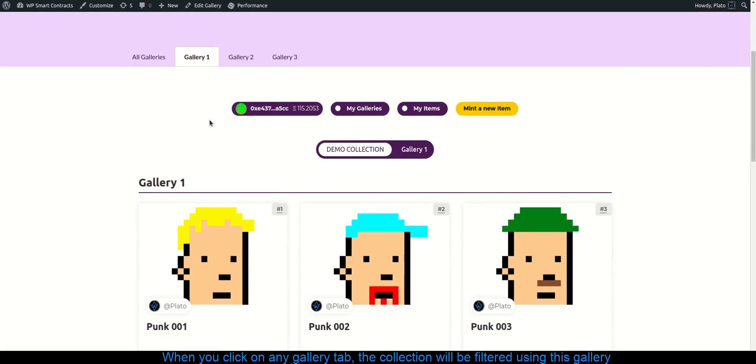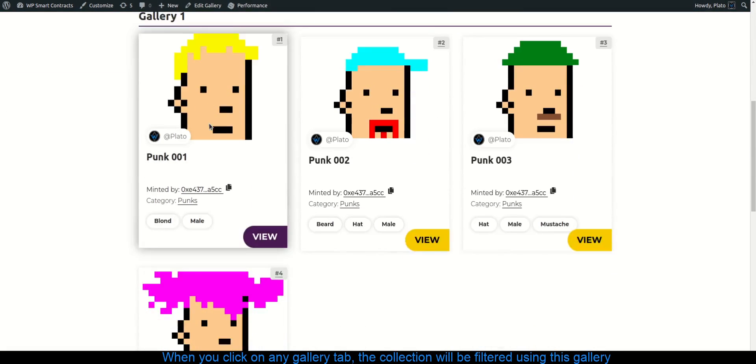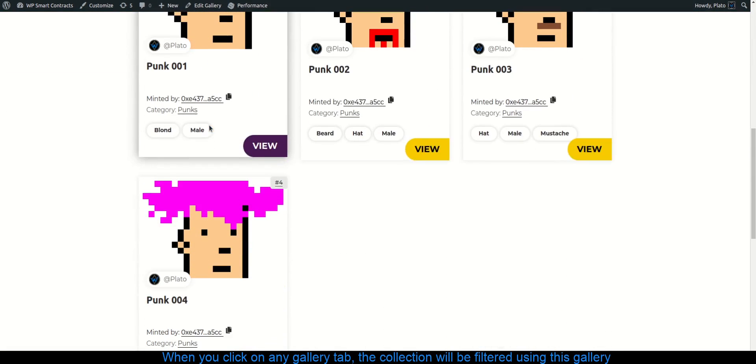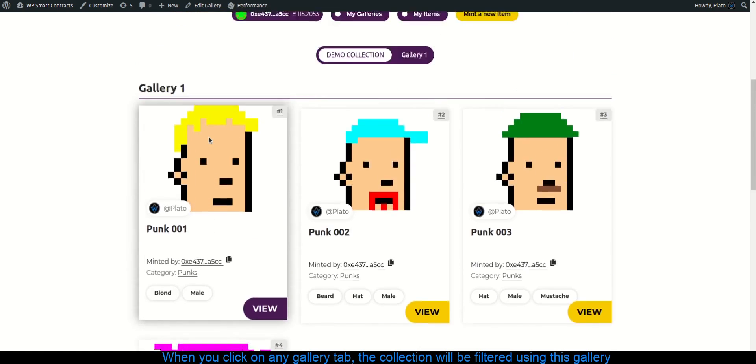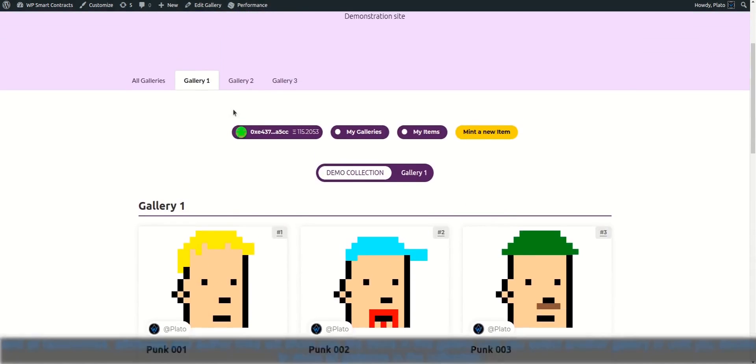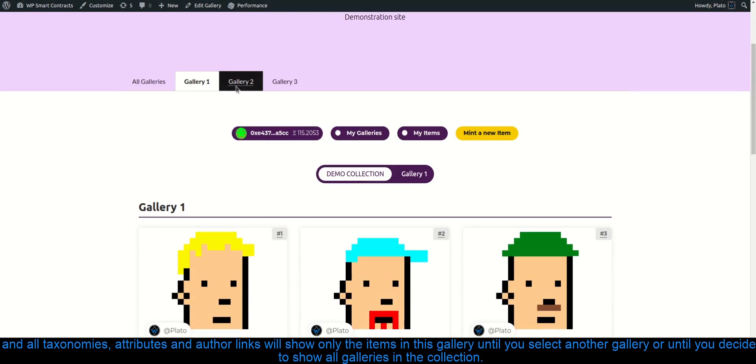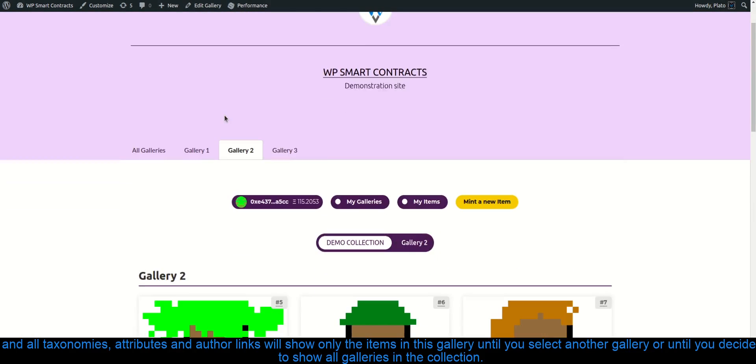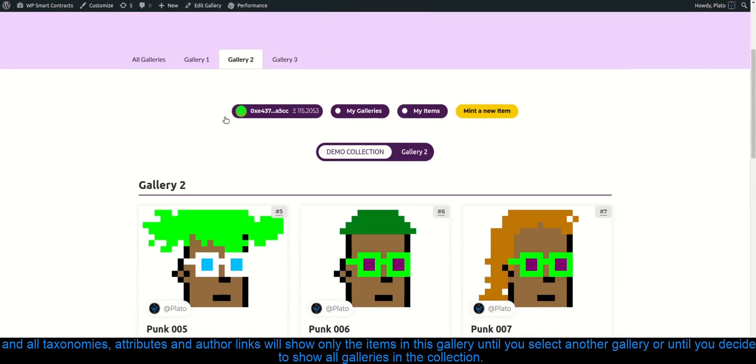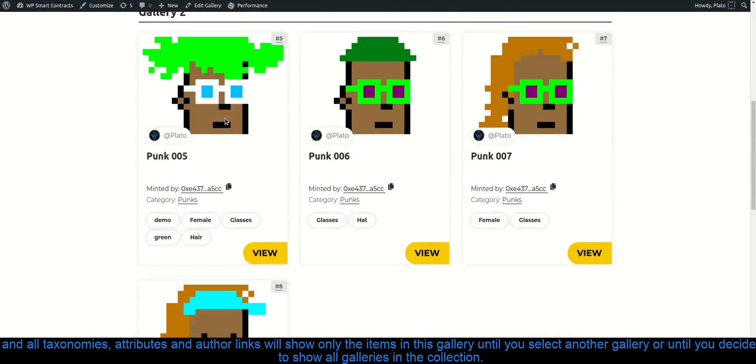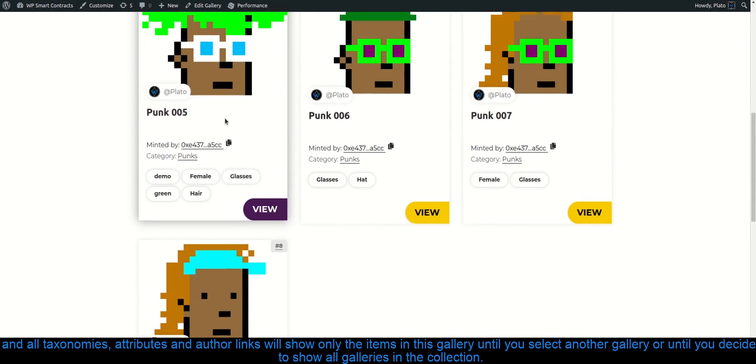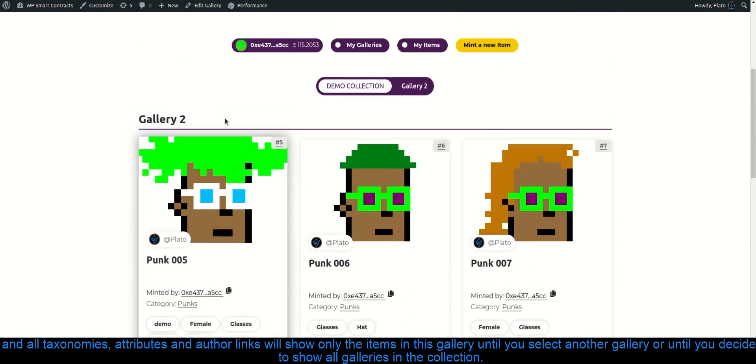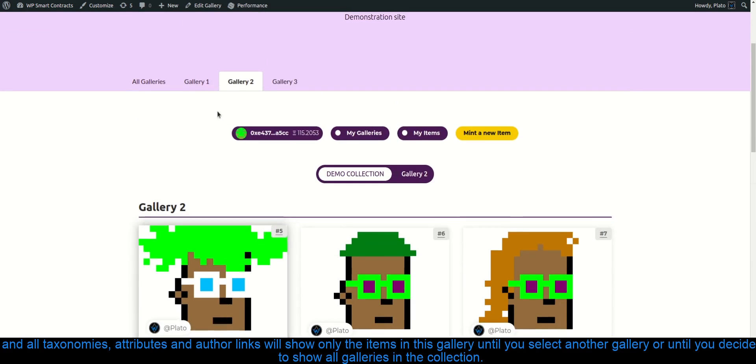When you click on any gallery tab, the collection will be filtered using this gallery. And all taxonomies, attributes and author links will show only the items in this gallery until you select another gallery or until you decide to show all galleries in the collection.